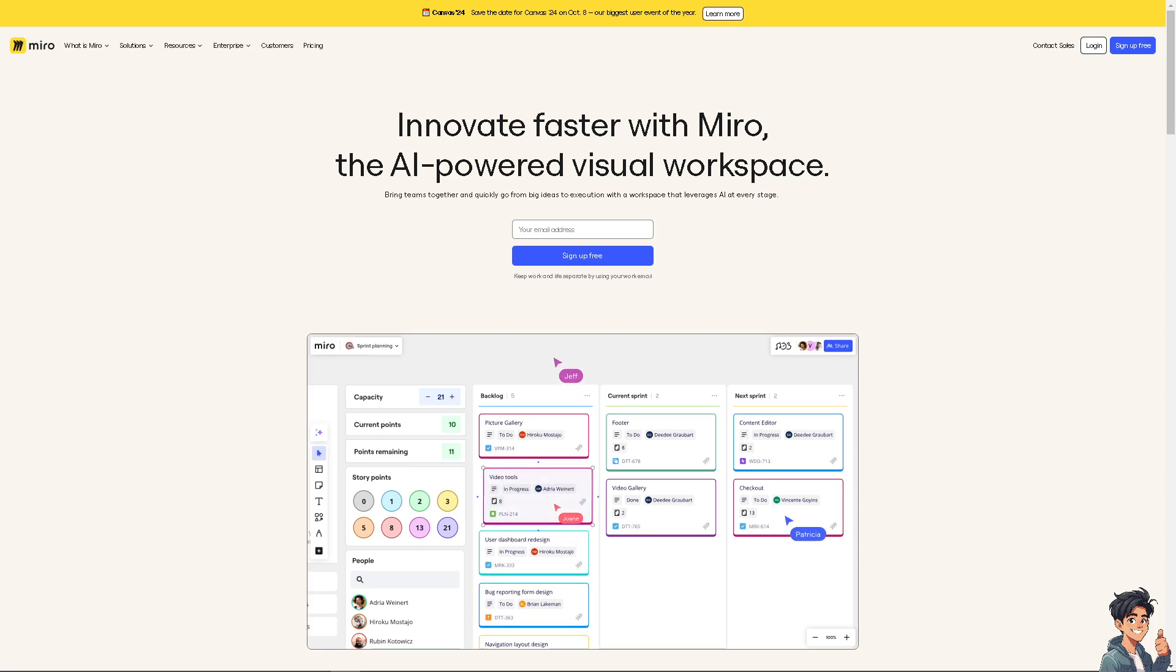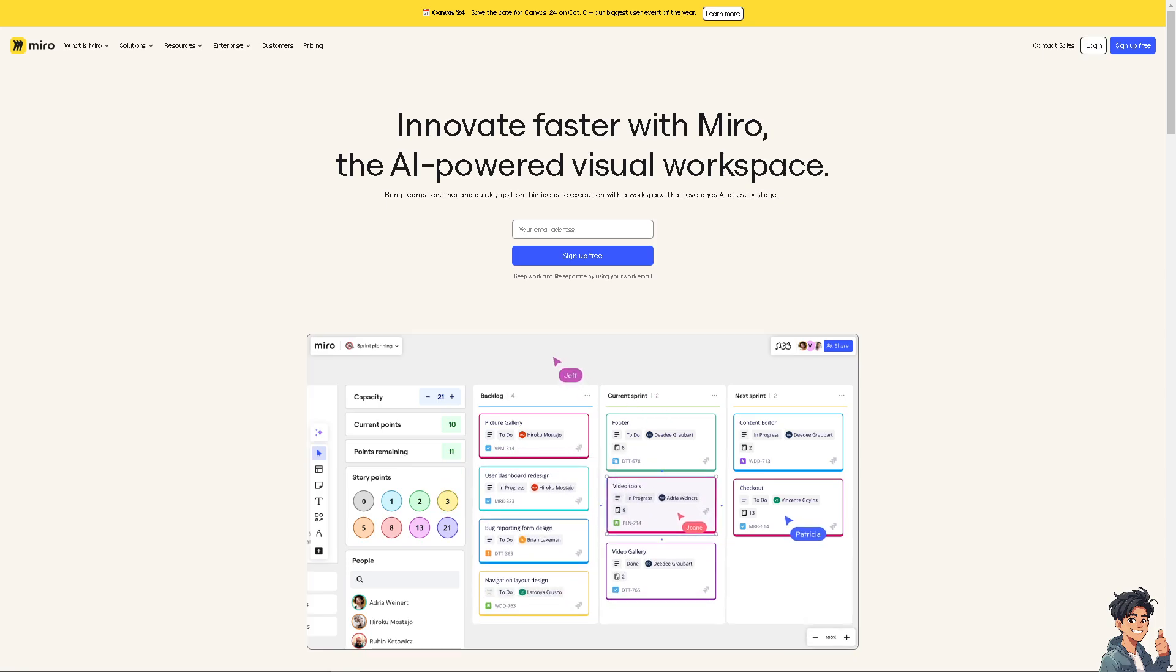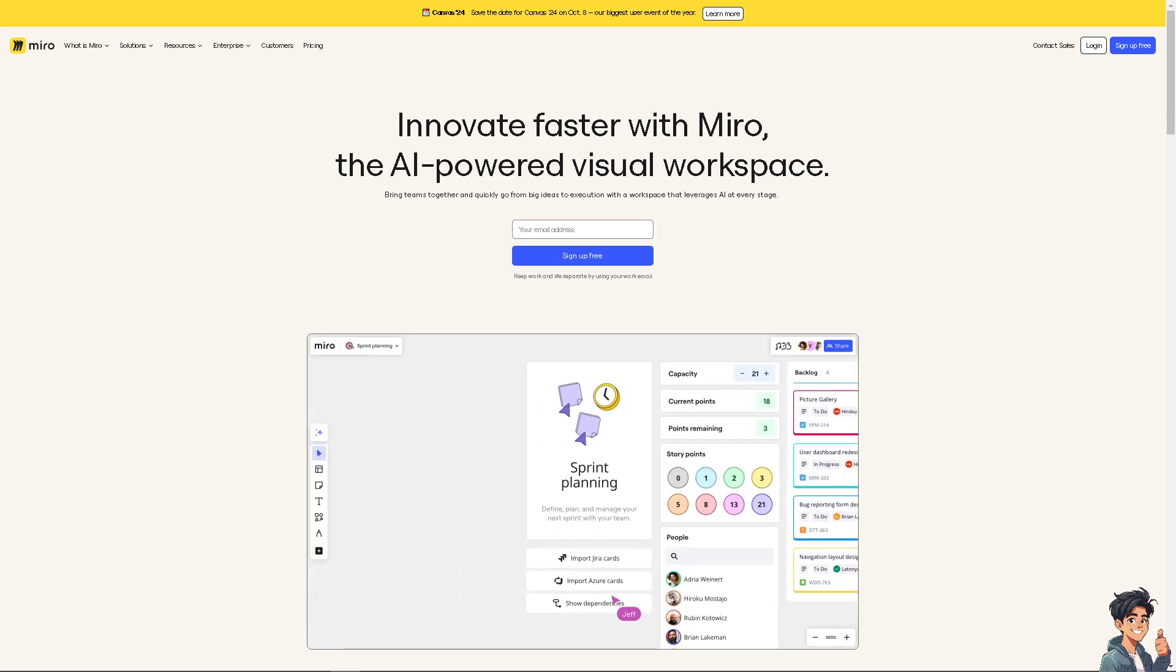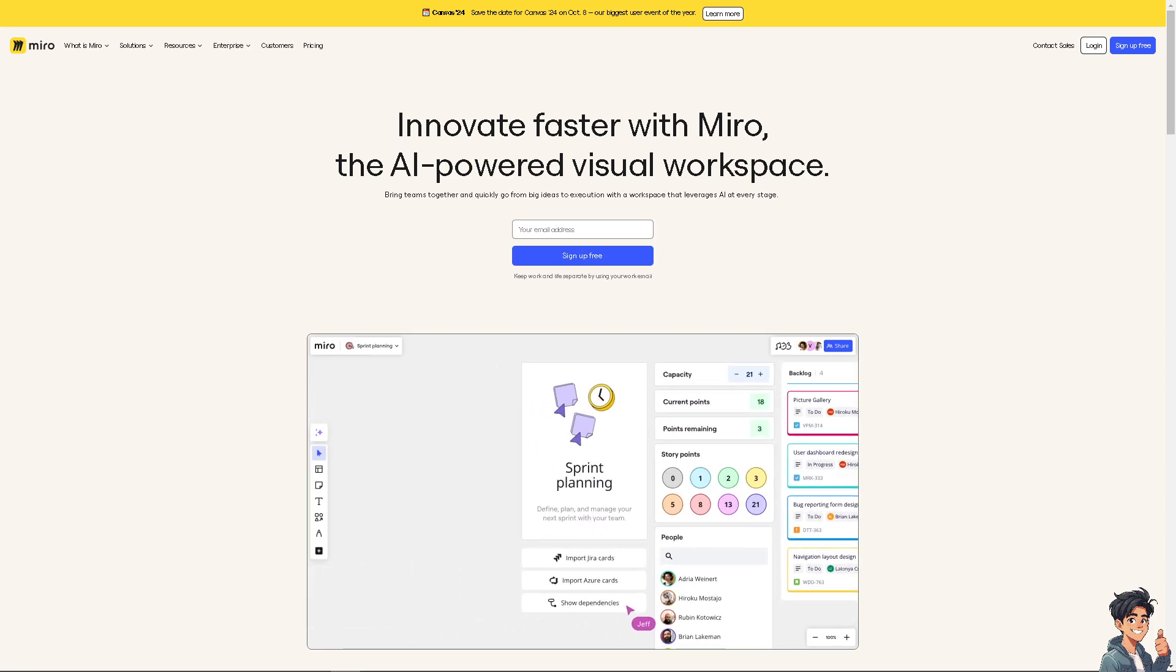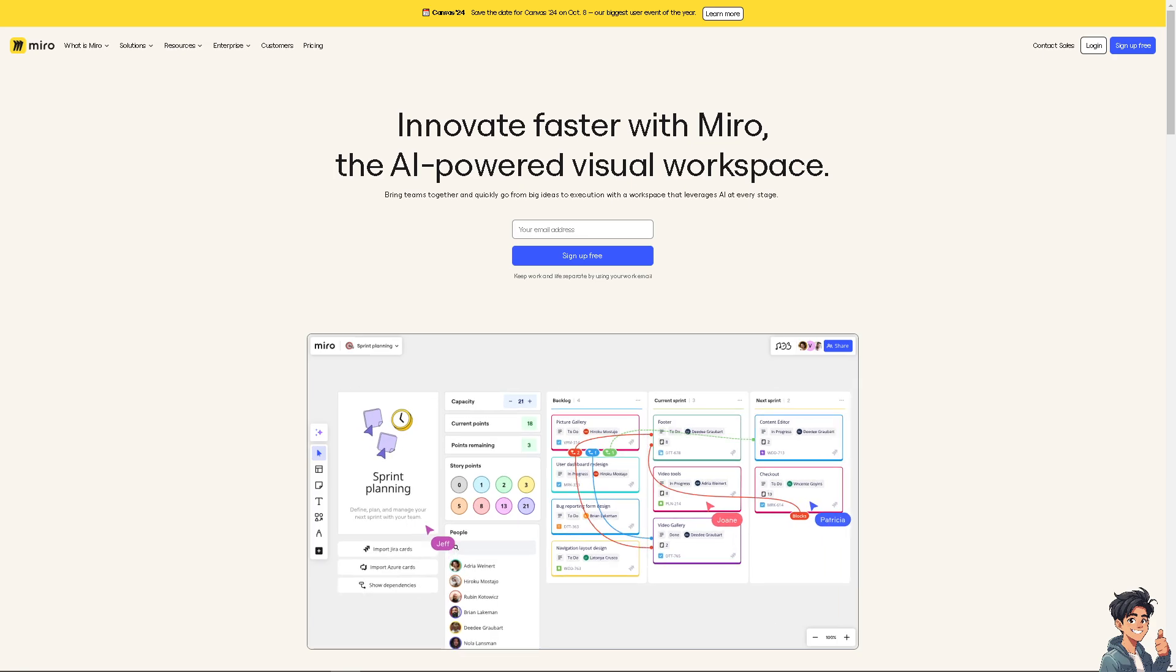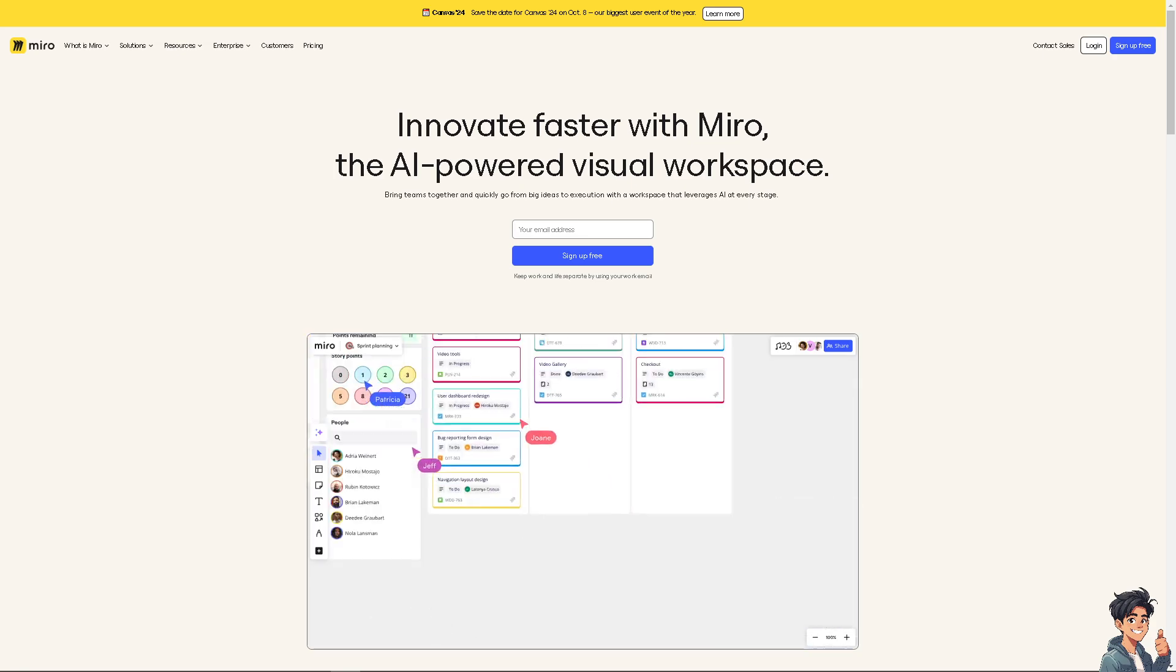Welcome back to Andy's Guides. In today's video, we are going to show you how to add timer in Miro. Let's begin.